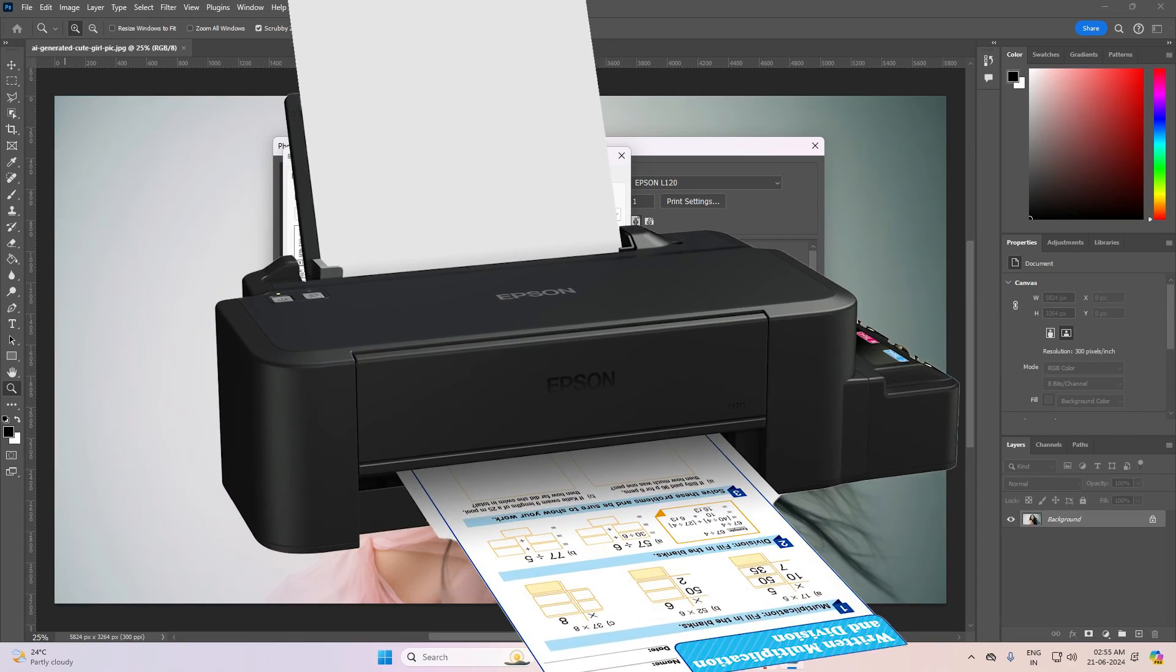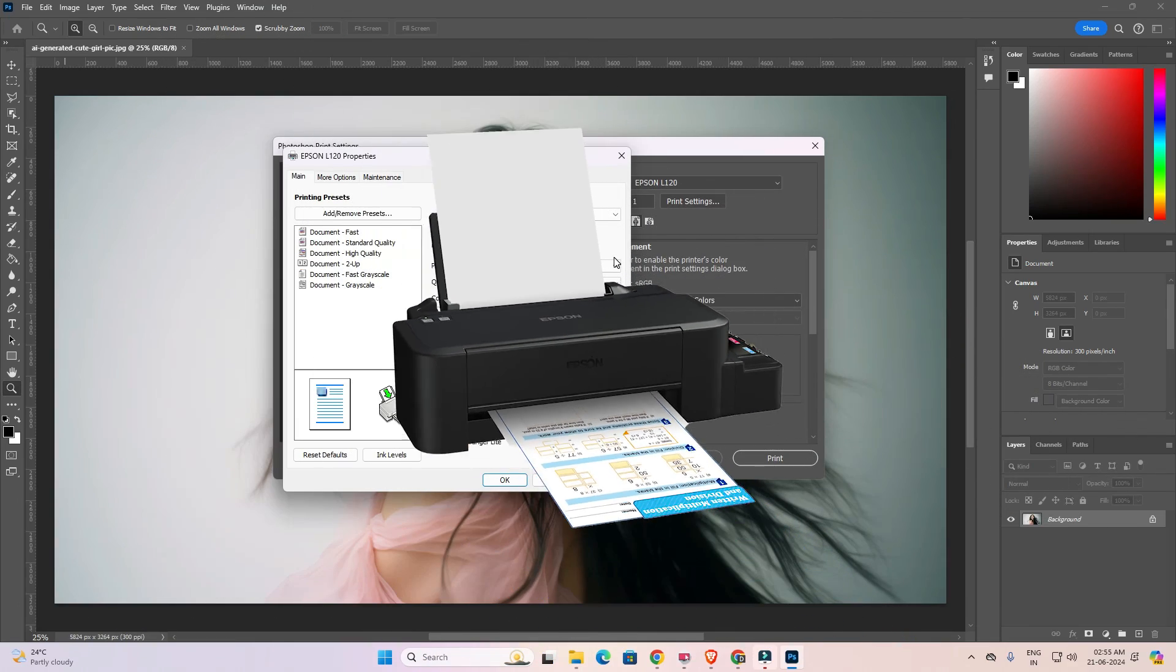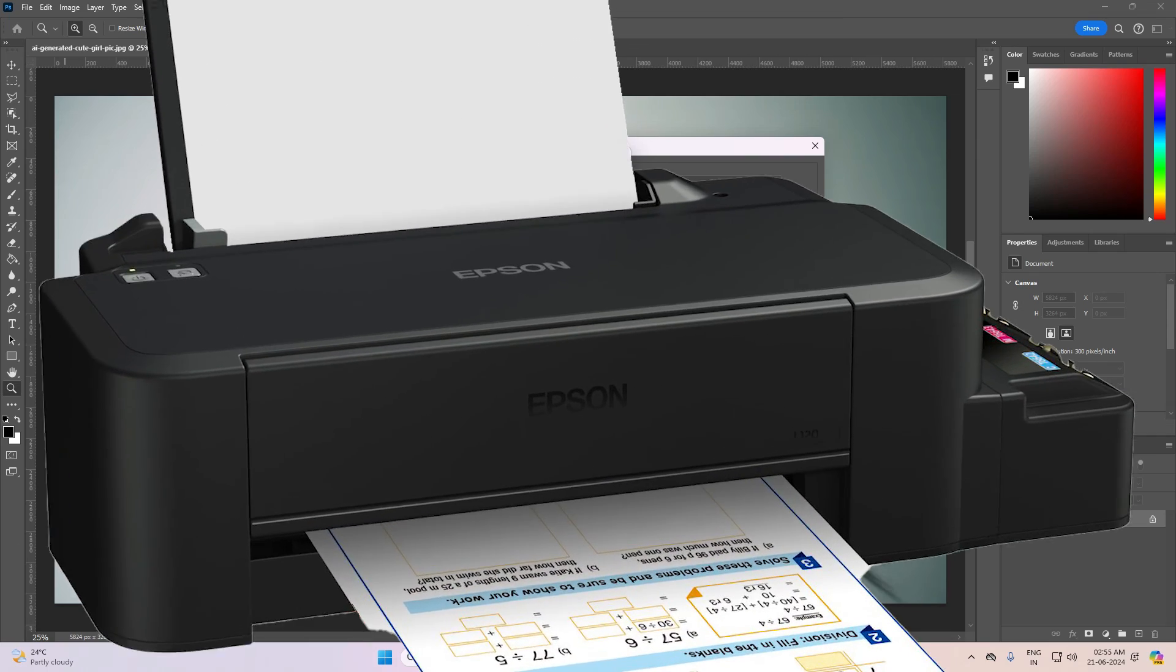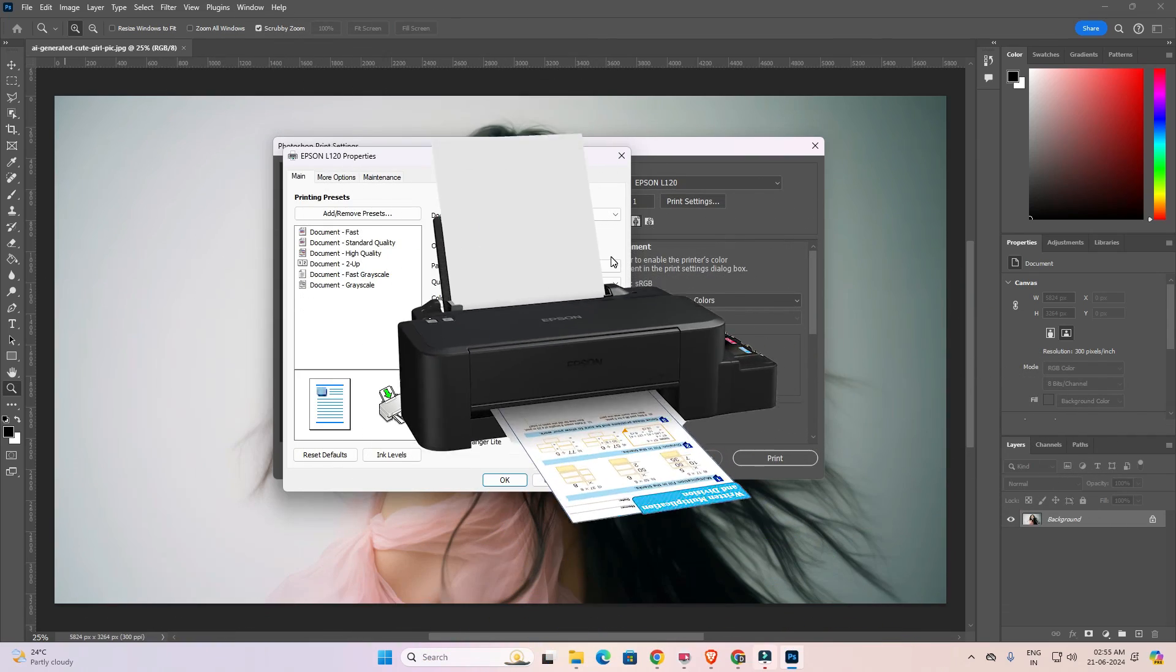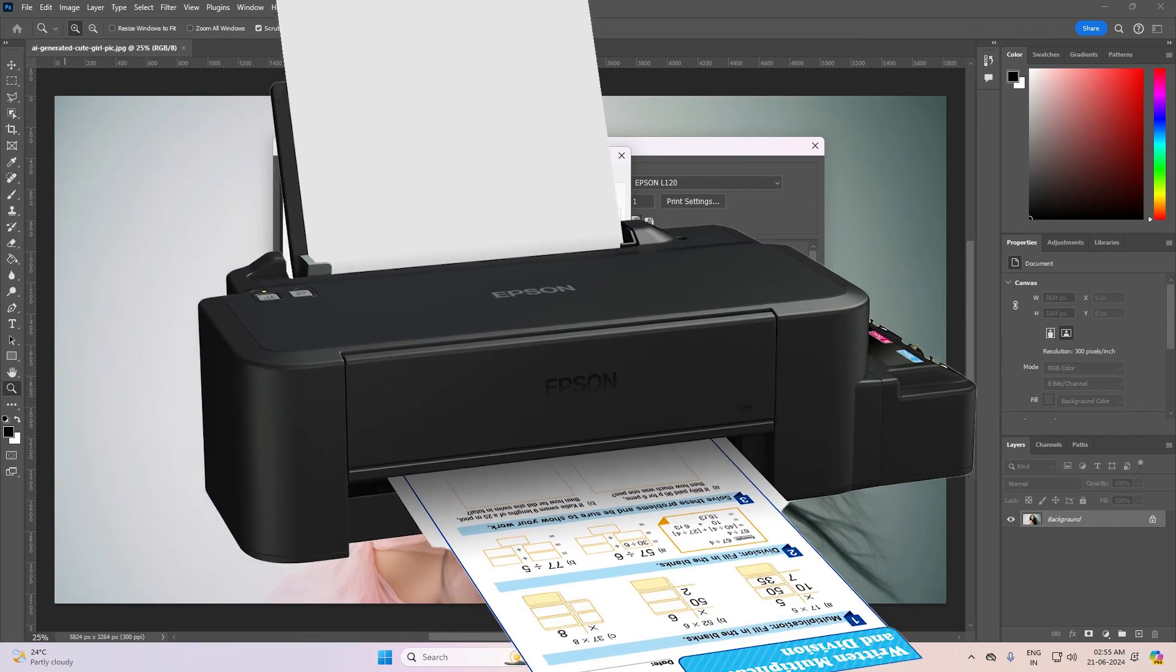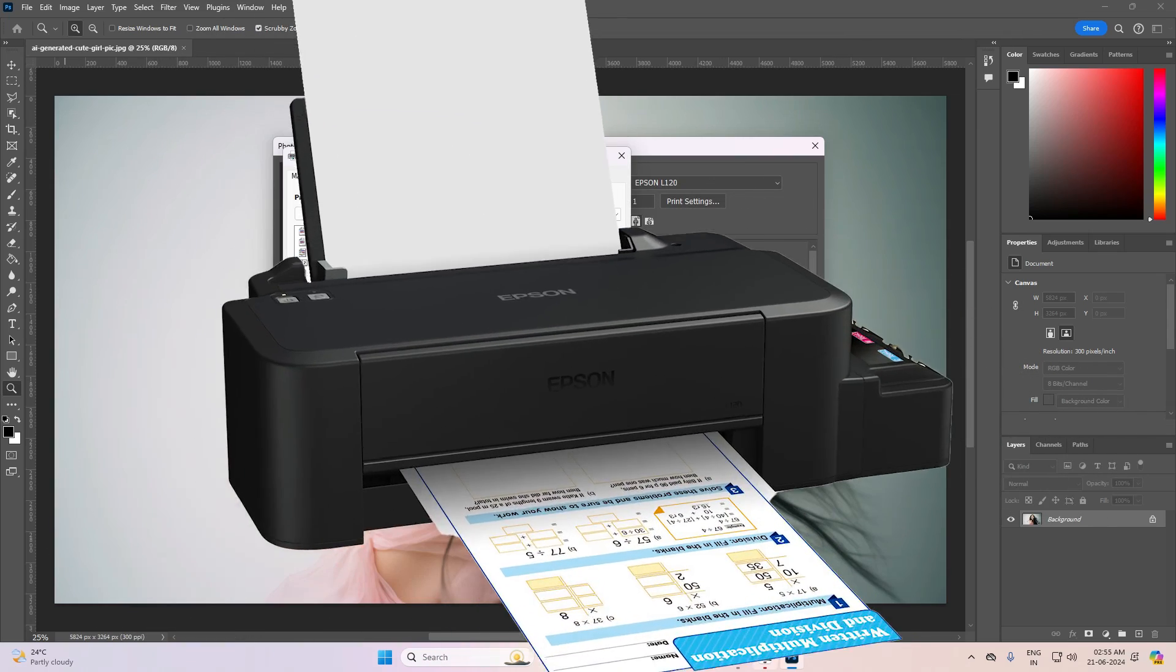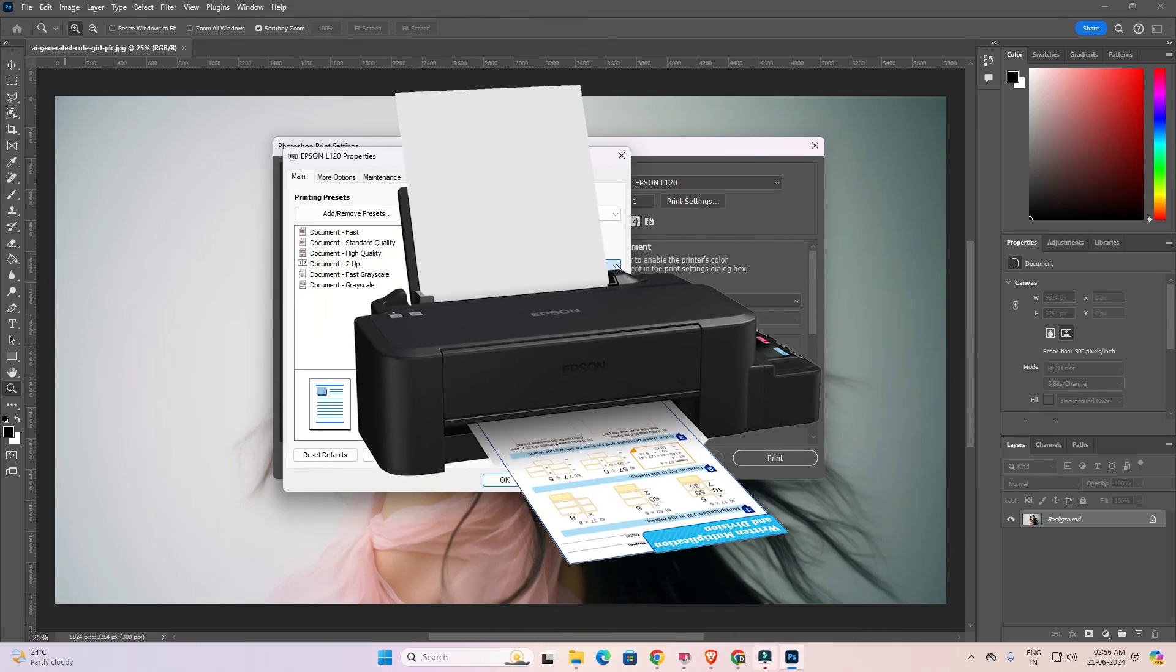So guys this is the simplest way to fix Epson L120 paper type is disabled error in Windows 11 PC or laptop. Thank you for watching this video. Don't forget to like, share, comment on this video. And don't forget to subscribe the channel. Thank you guys.